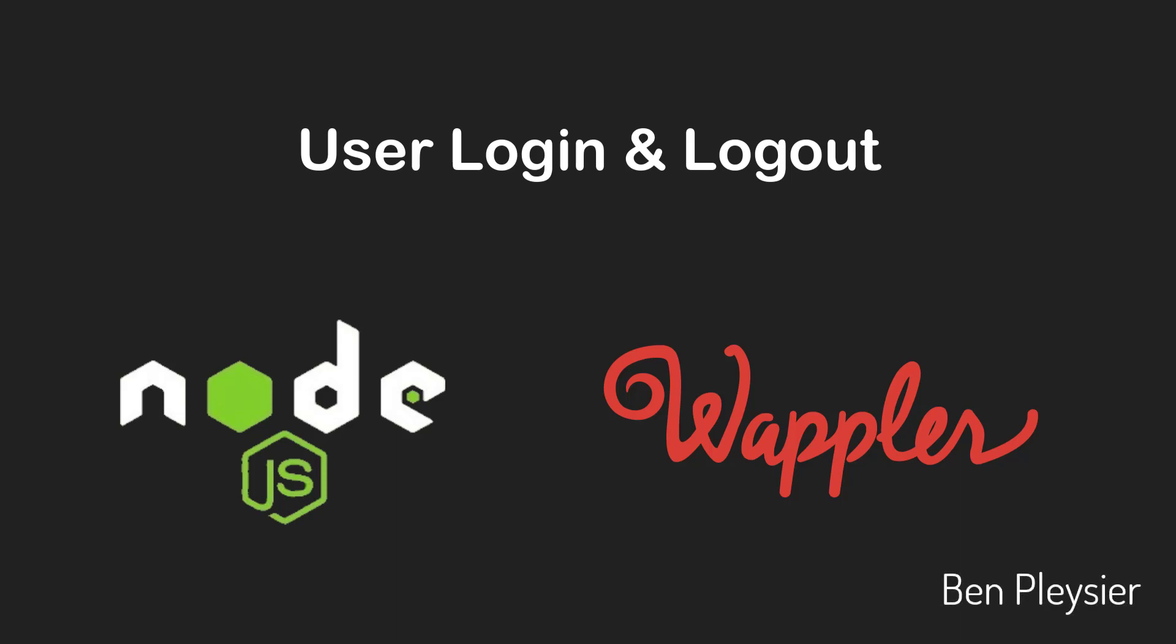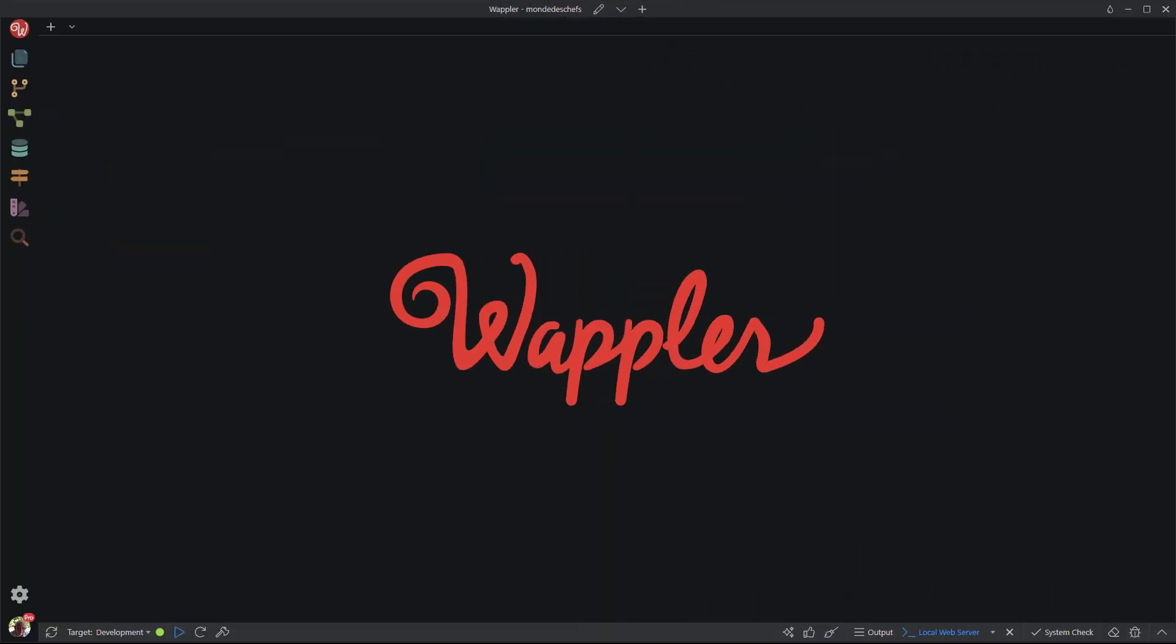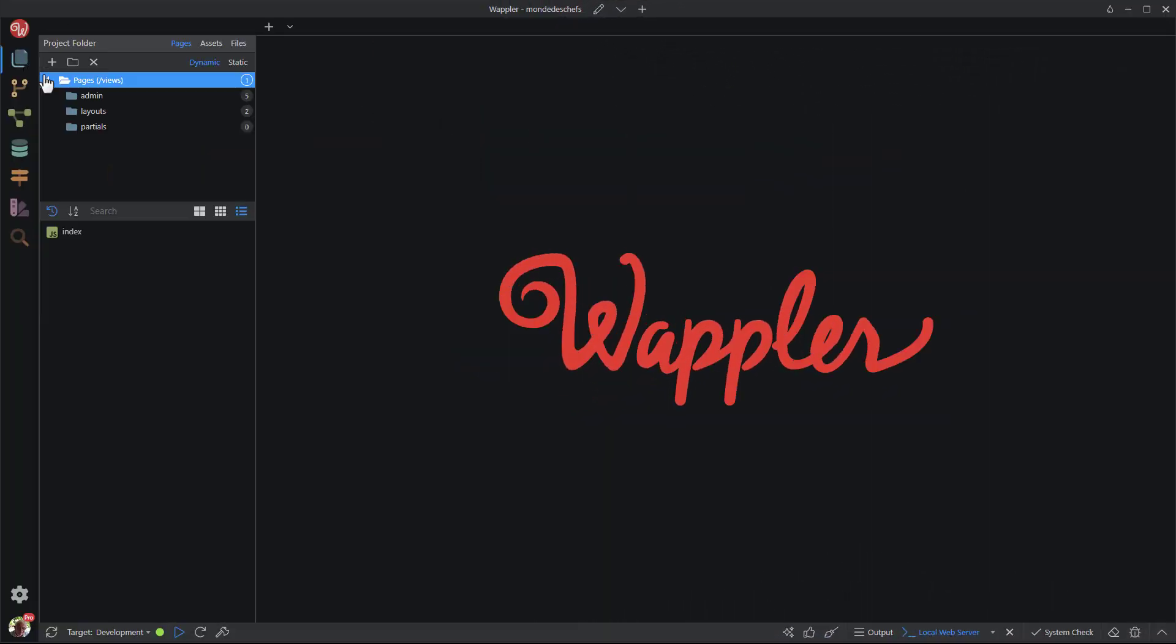Hi, I'm Ben Plessier and, like you, a fervent user of Wappler. I start where I left off in the previous video. I open the main layout page.